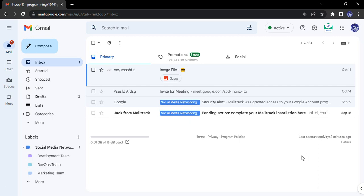Hello everyone, welcome to Gmail tutorials. In this video we will see how we can change the status in Gmail. In Gmail there is a feature that allows us to showcase our status. Right now if you see this green dot that shows active, this is our status.